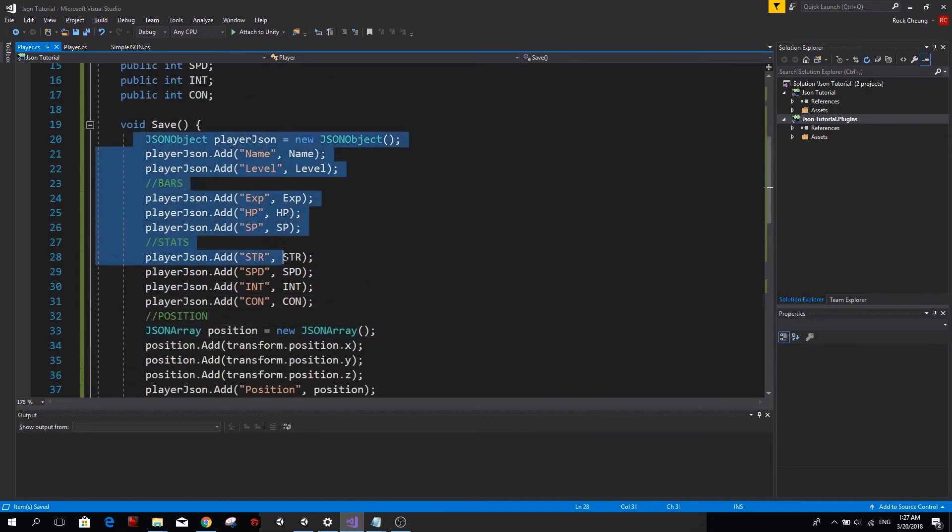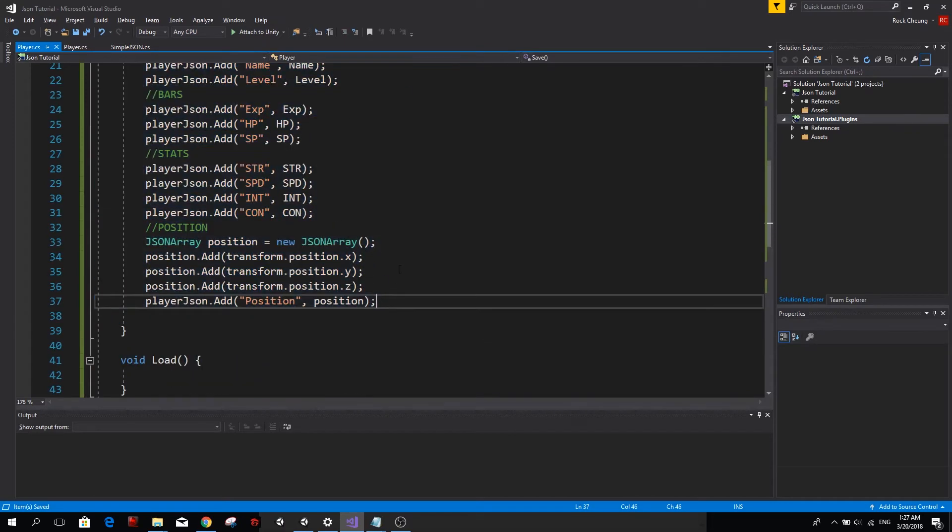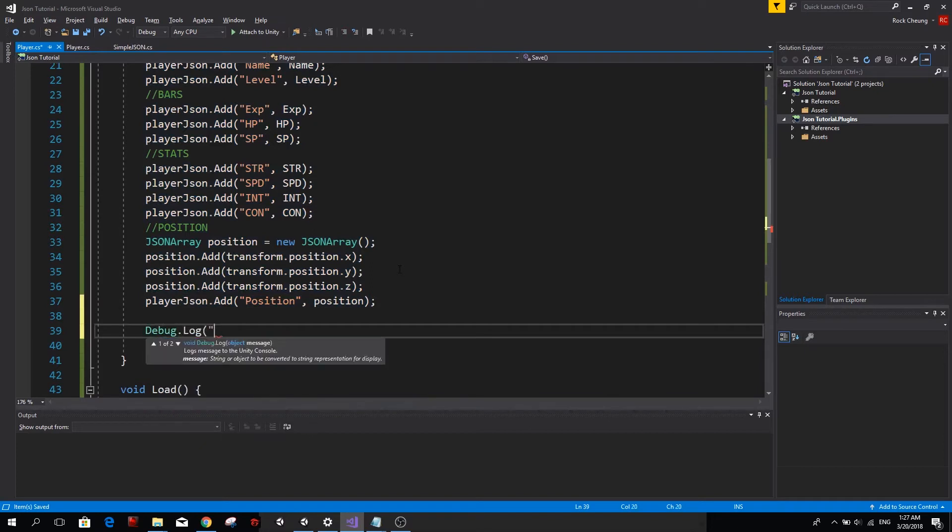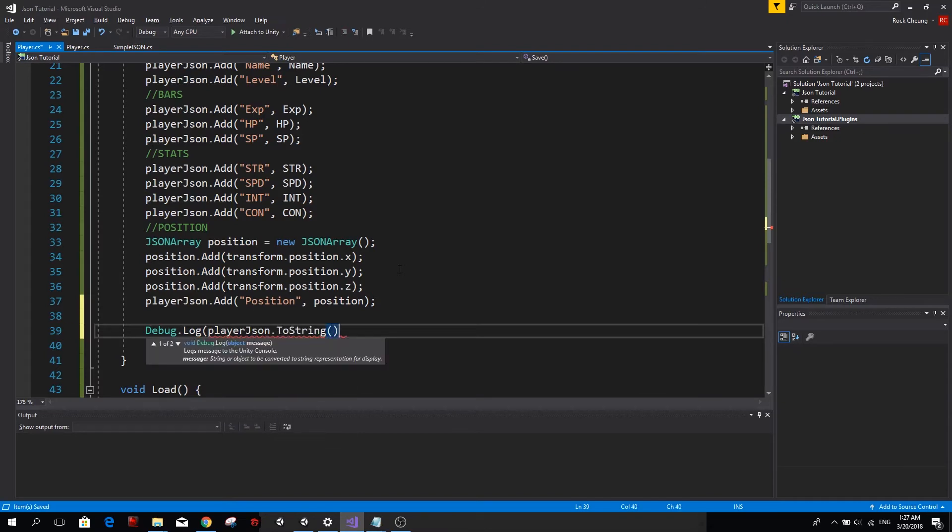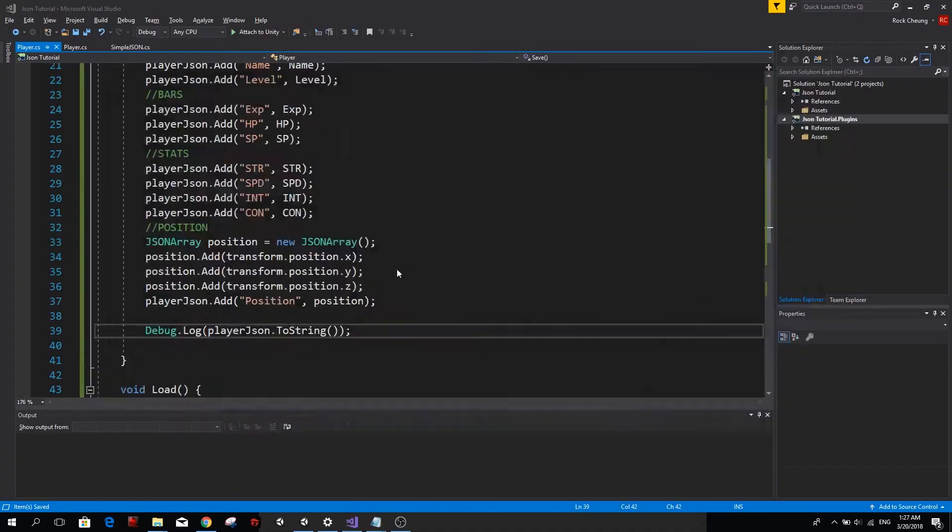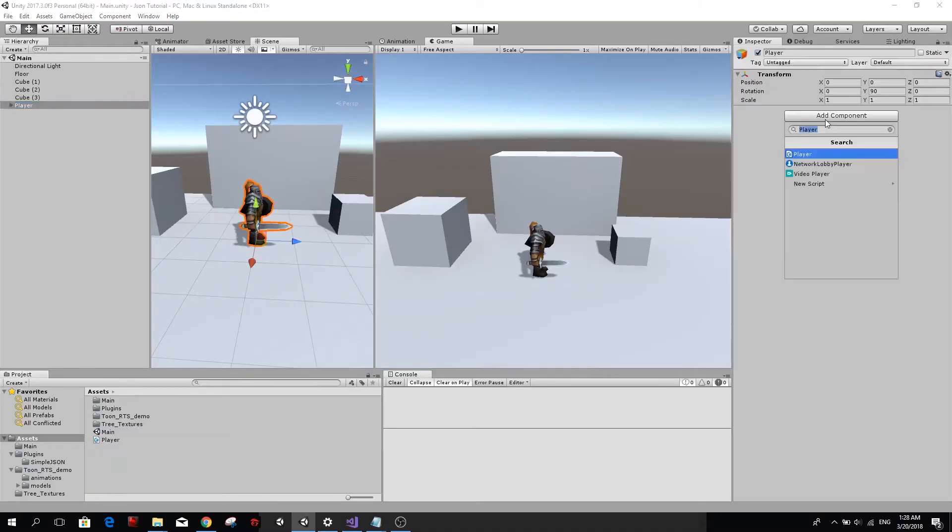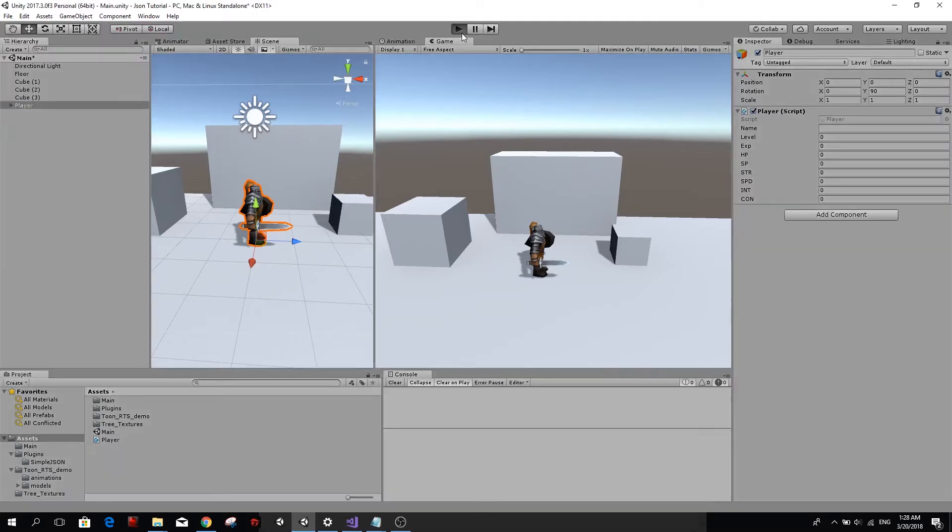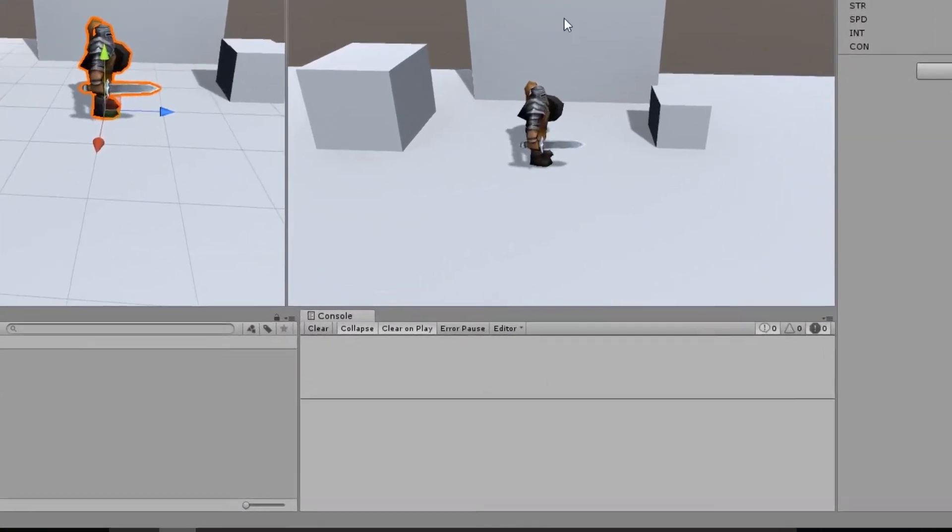Great. We created our first JSON. Now let's try to debug it on our console to see if we're actually creating a correct JSON playerJSON and we want this as a string. So we go ahead and type toString. We go back to unity and remember to add the player class to our player, otherwise it won't work. And now we play it. And if I press S, you will see that we have actually a JSON object here.